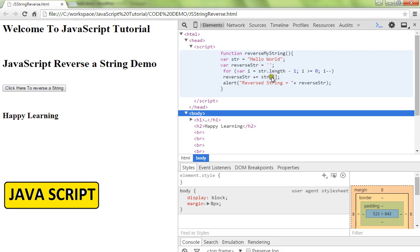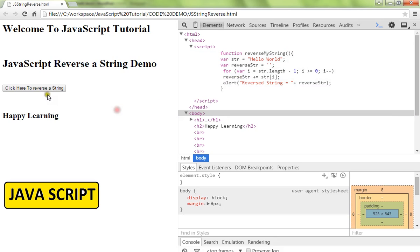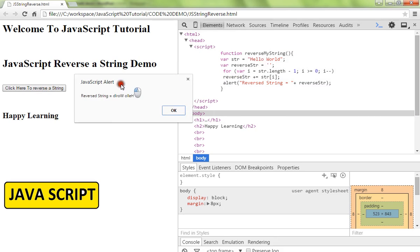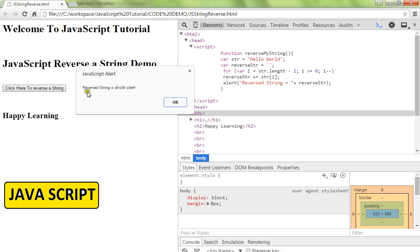each character from the last will be added - you can see it happening, we are appending to the reverse string. When I click on this, you can see the reversed string, the result we got.